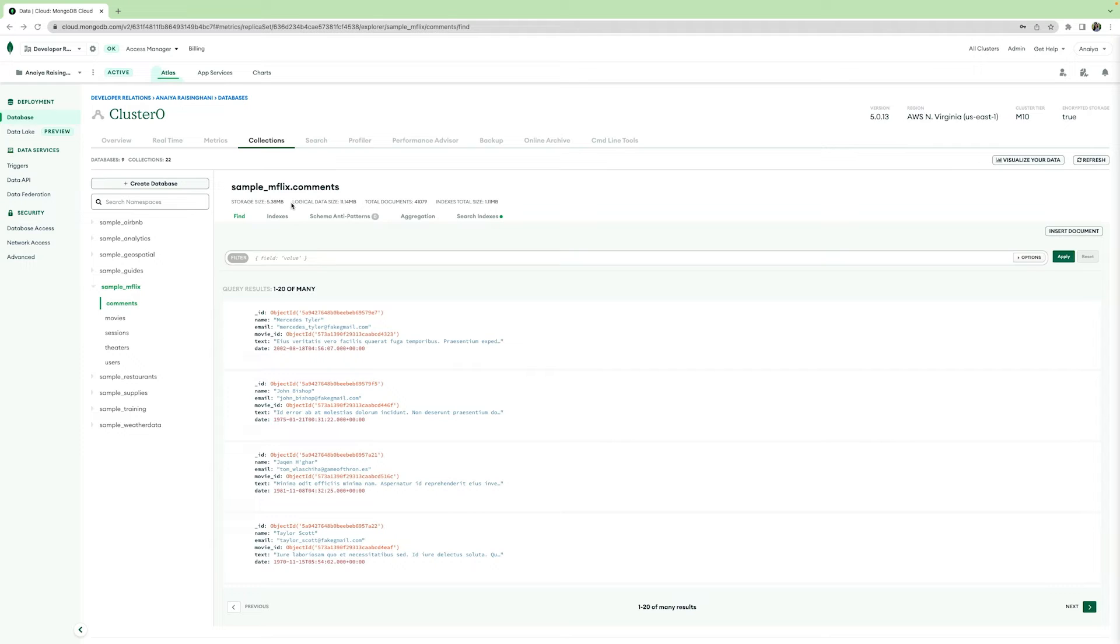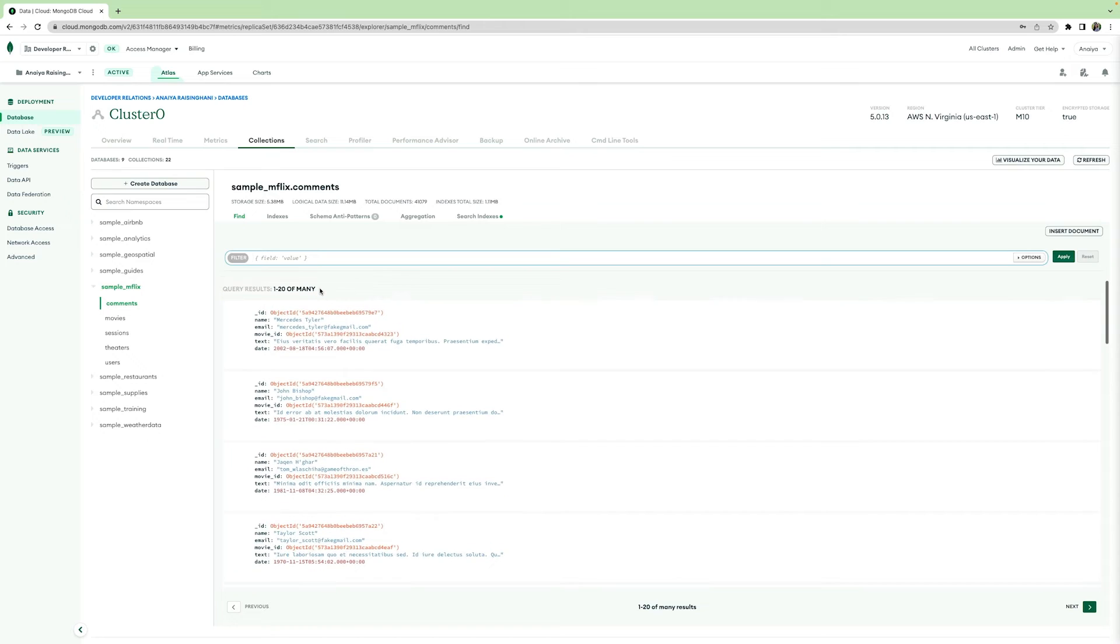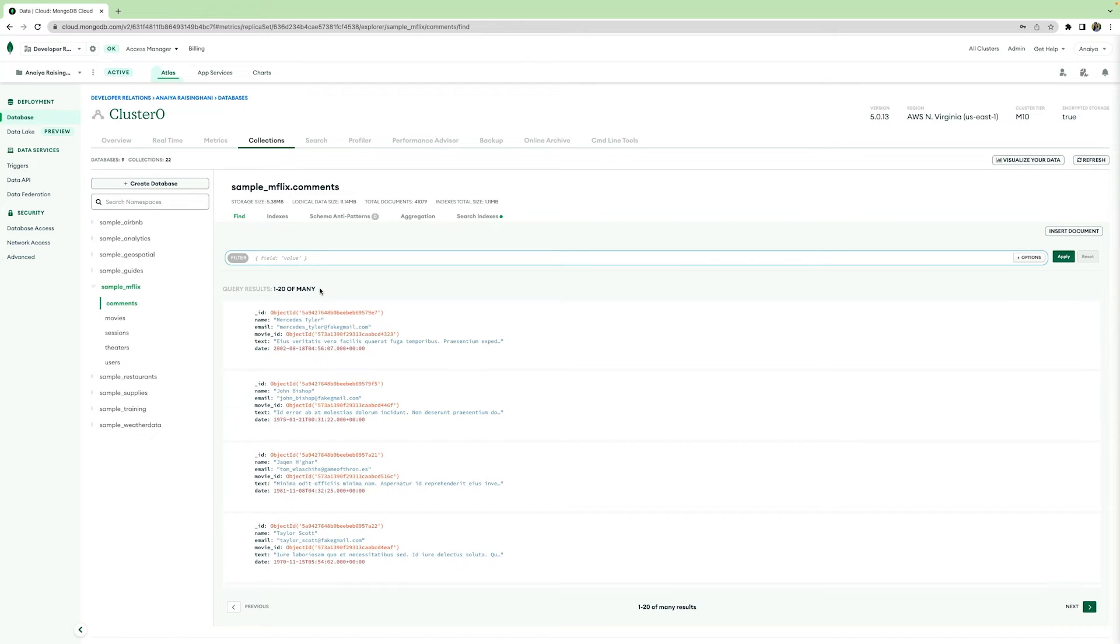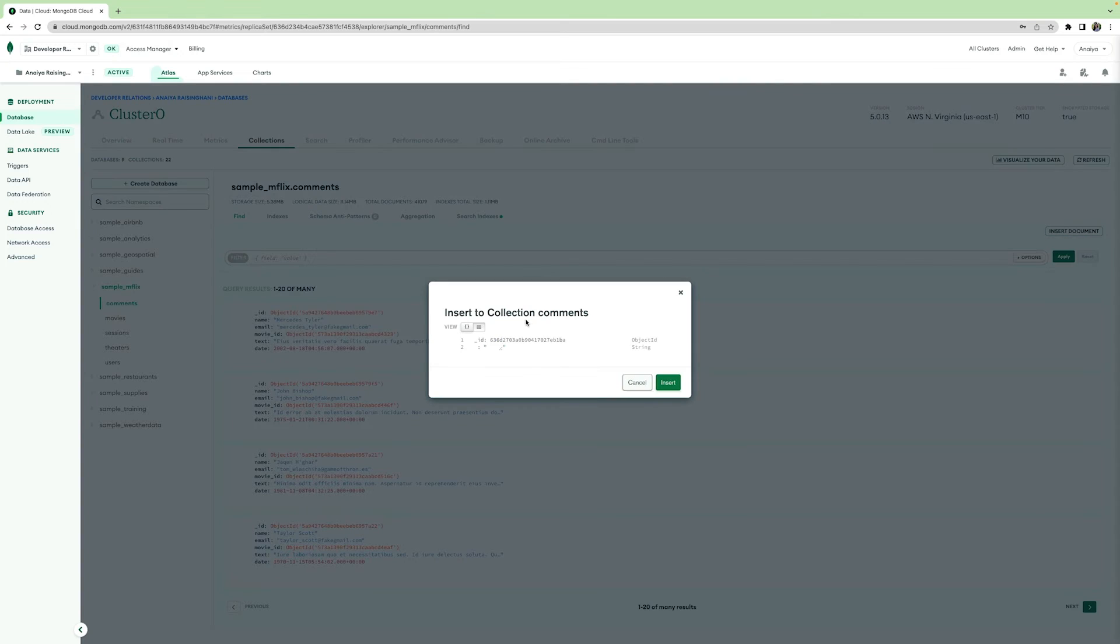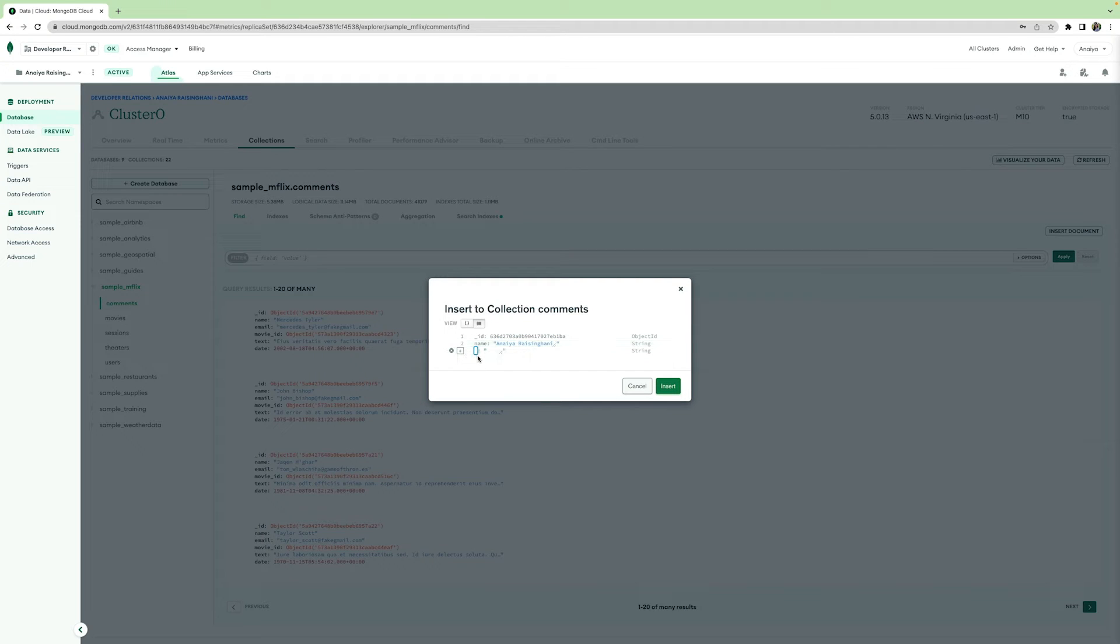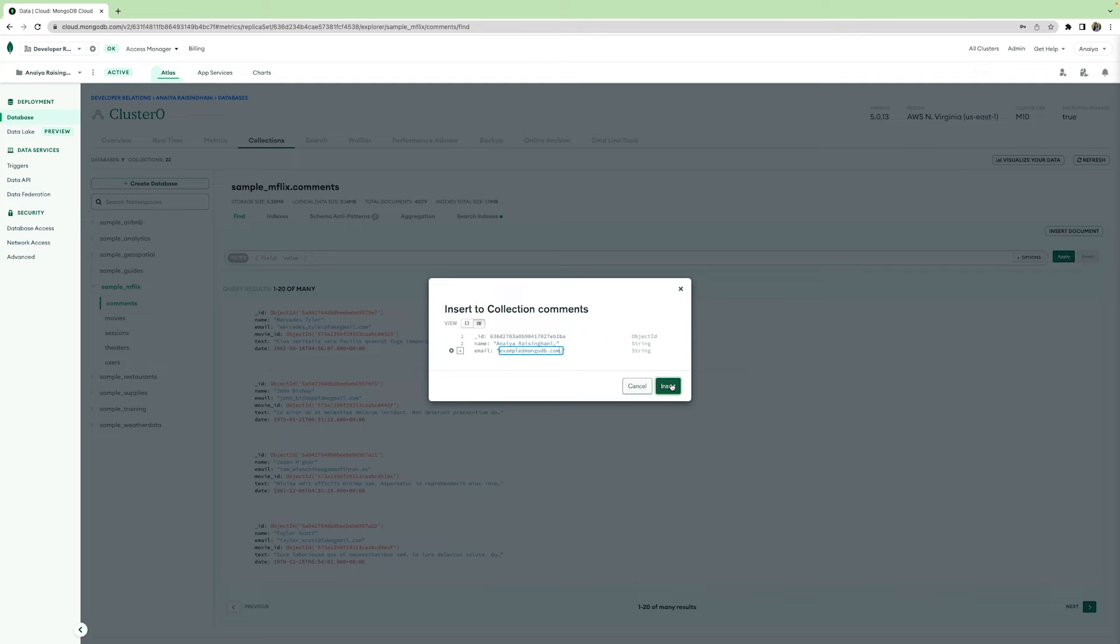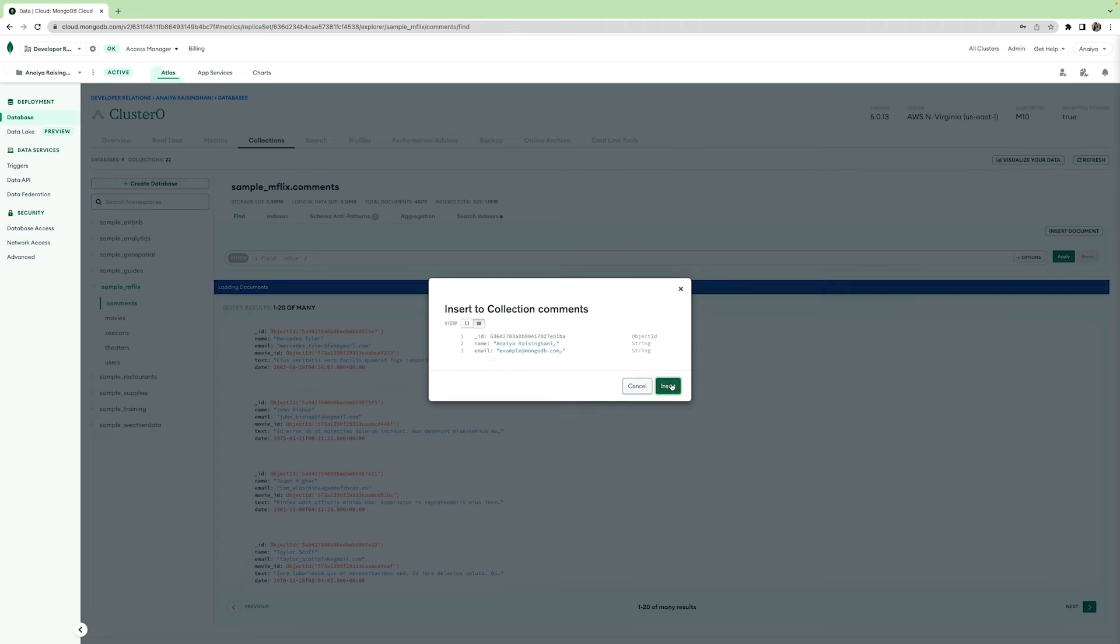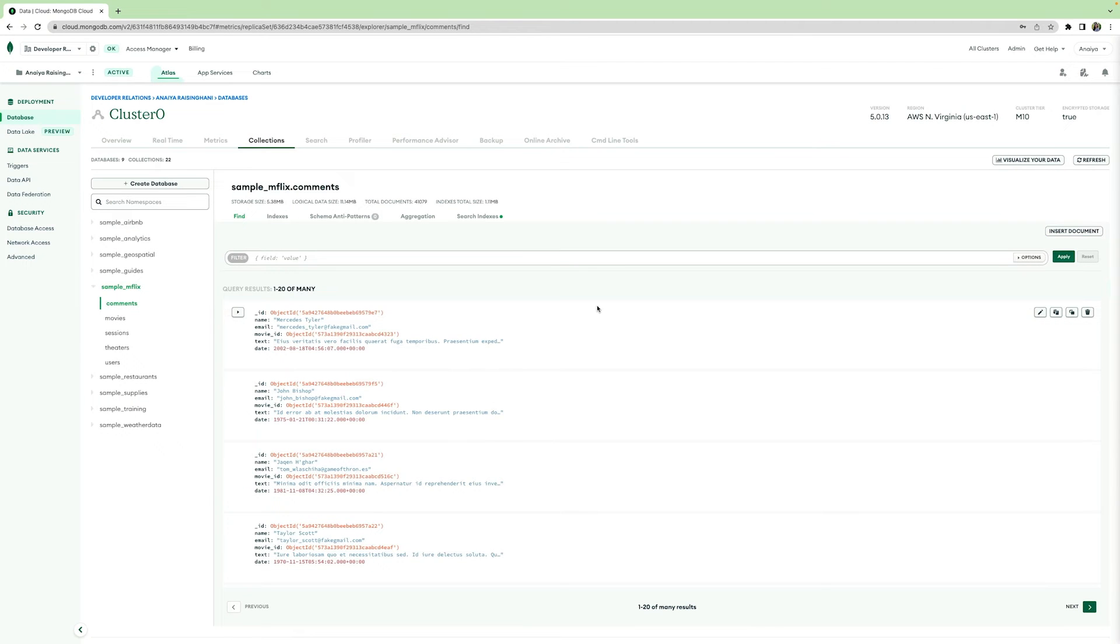I'm going to go down to the sample mflix comments, and as you can see, this has a variety of documents in our collection with various comments from different people. I want to include my own document that has my name and my email address, so I can go over here and click Insert Document. The ID is already given for you. Every single document in a collection needs to have a unique ID, but I'm going to add my name right here, which is Anaya Raisingani. I'm going to add a new field and include my email, which is going to be example at mongodb.com, and now I'm going to insert this new document into my collection. So just hit the Insert button.